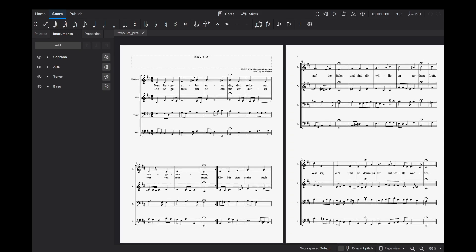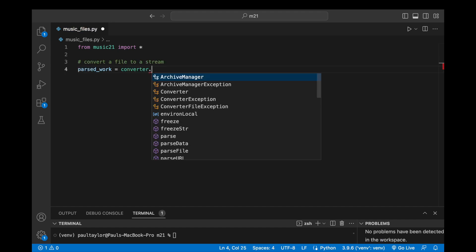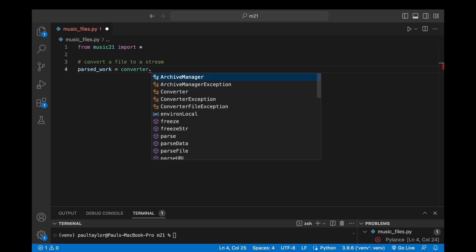Music21 extends beyond the confines of the bundled corpus and allows us to effortlessly handle our own music files as long as they adhere to supported formats like MusicXML, Humdrum, or MIDI. To achieve this, we'll make use of the converter module.